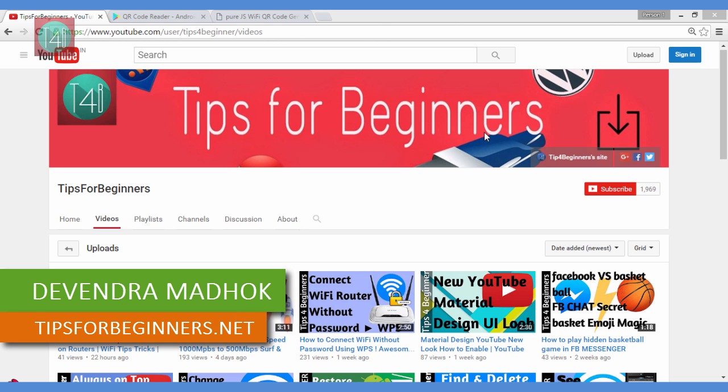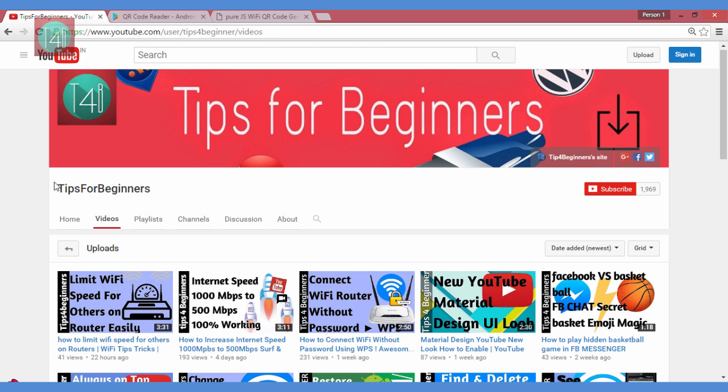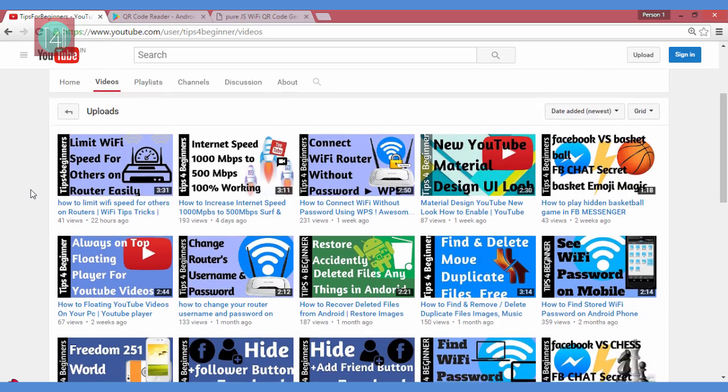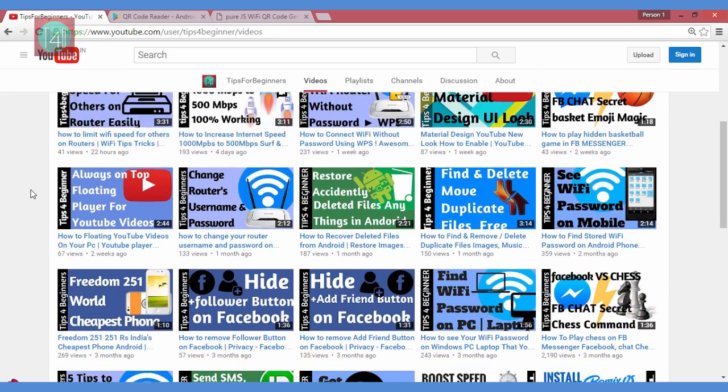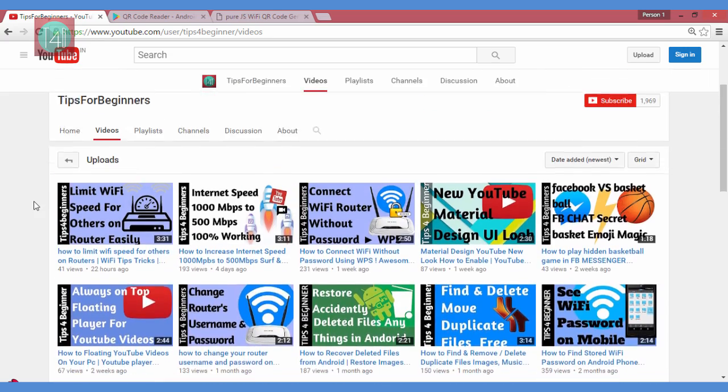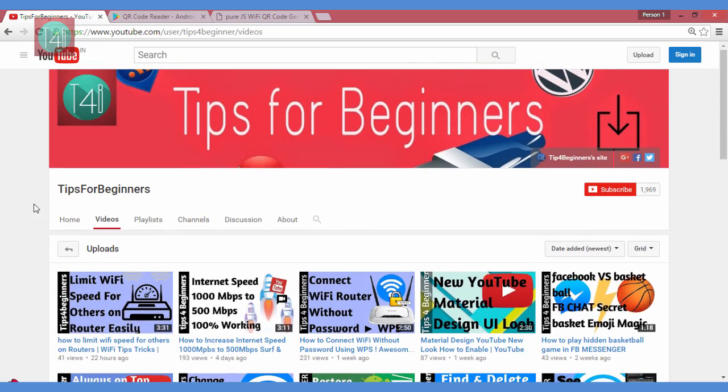Hi friends, I am Devendra Madhuk from TipsForBeginners.net. This is my YouTube channel Tips for Beginners, where you find tips and tricks regarding computer, internet, mobile, WhatsApp, and Wi-Fi related topics.